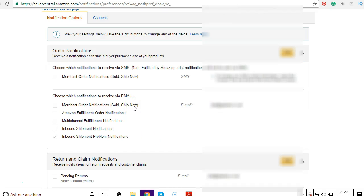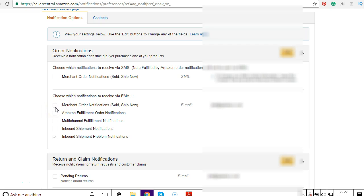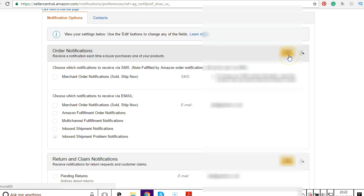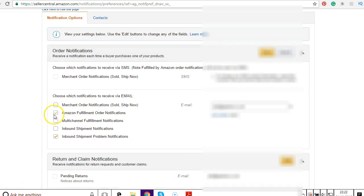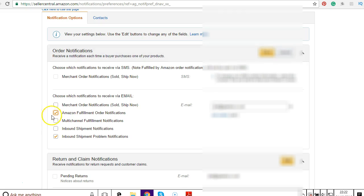If you no longer want to receive email notifications that your order has been shipped, then you click on this one. This is if you're using Merchant Fulfilled, this is if you're using Amazon Fulfilled. I have them set off at the moment, but if you want to receive notification every time Amazon ships one of your products, just switch it on and click save. But I'm going to leave it off now.